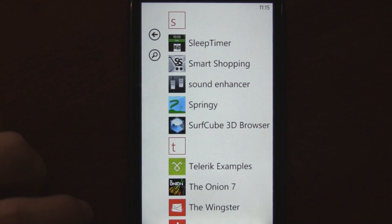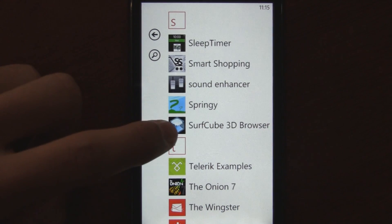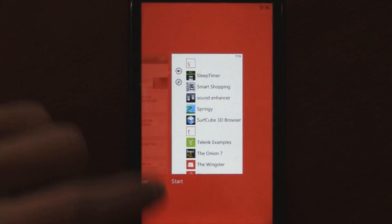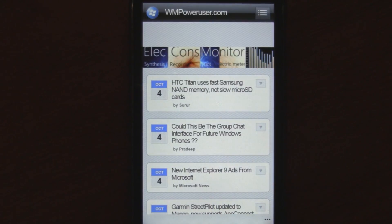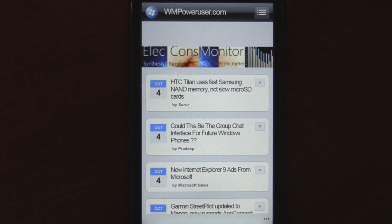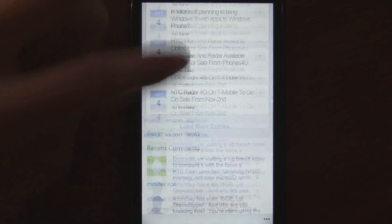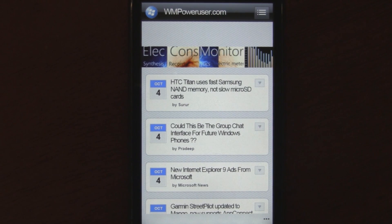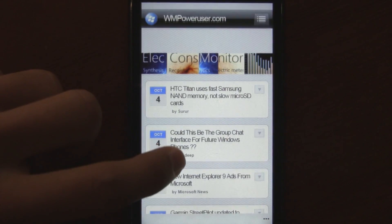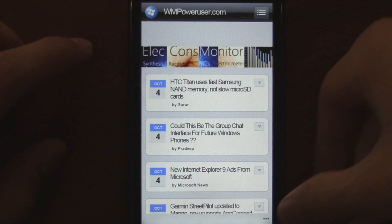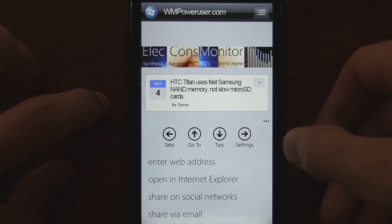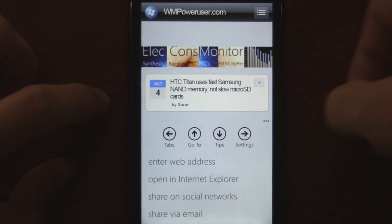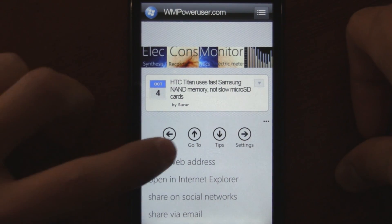This is a preview of the beta Mango version of SurfCube 3D Browser — right now it's just a private beta, but they have some impressive changes. The browser uses the Mango IE9 rendering system, which is already faster, and they also added a new bar at the bottom that makes it easier for new users to figure out how to use the program.